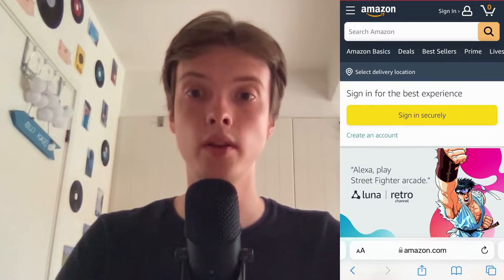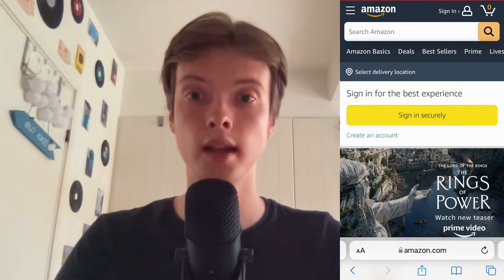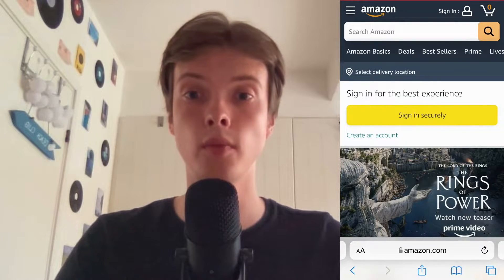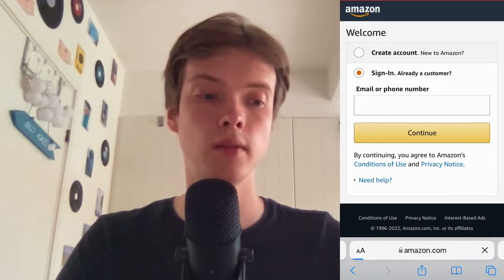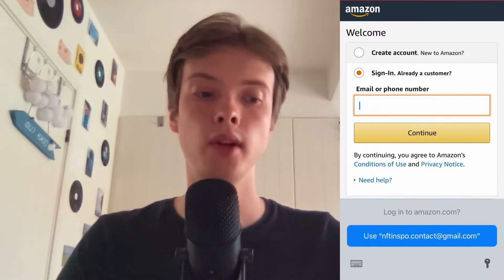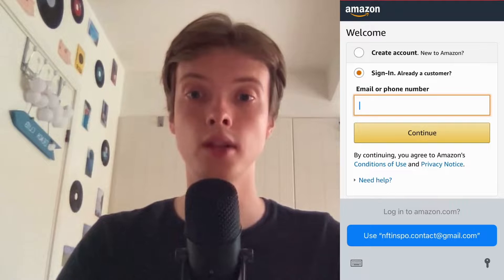Now when I'm on the Amazon website, I'm going to click where it says 'Sign In' in the top right corner. Then I need to switch to where it says 'Create Account', so I'm going to select that one right now.